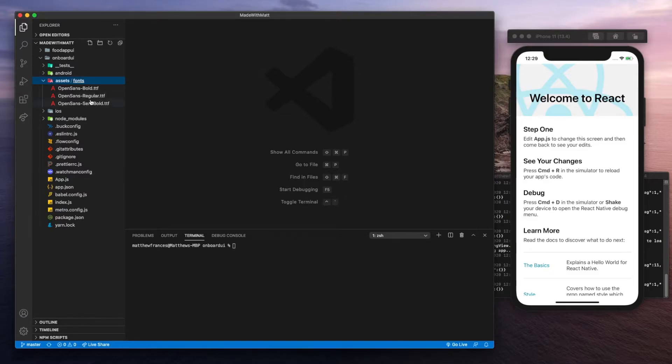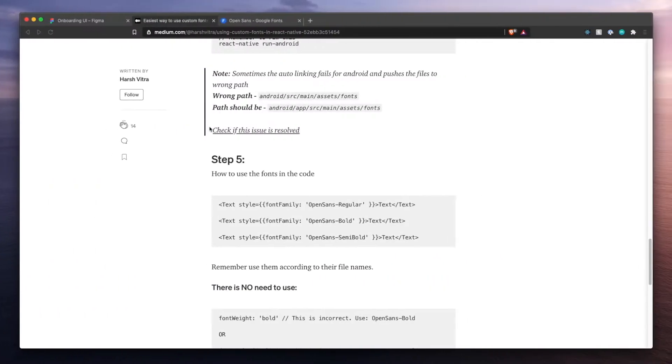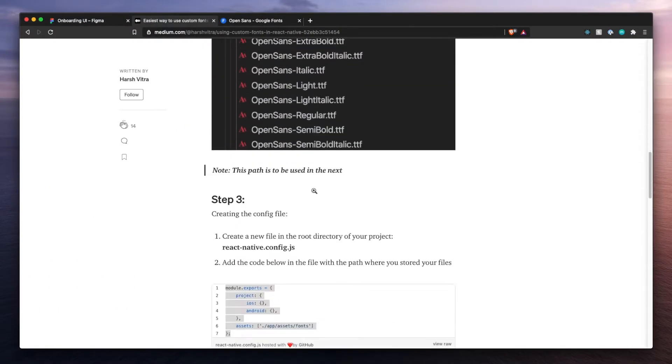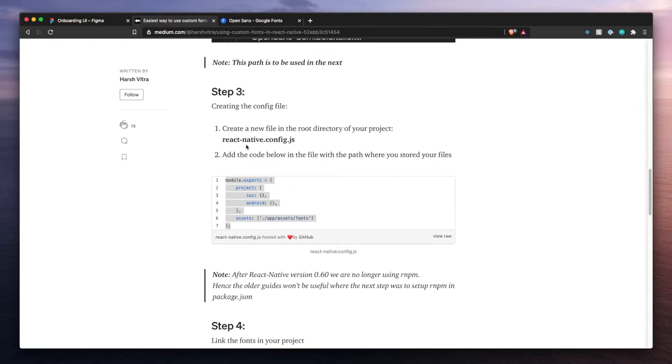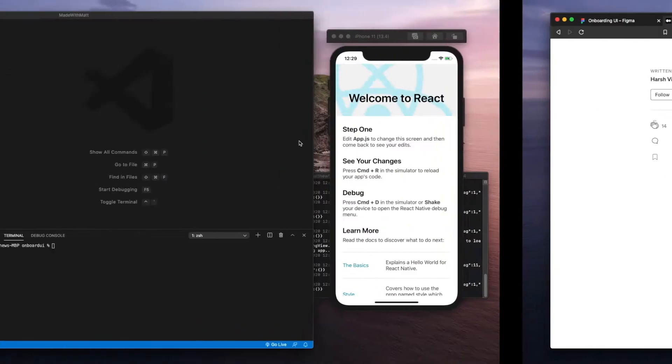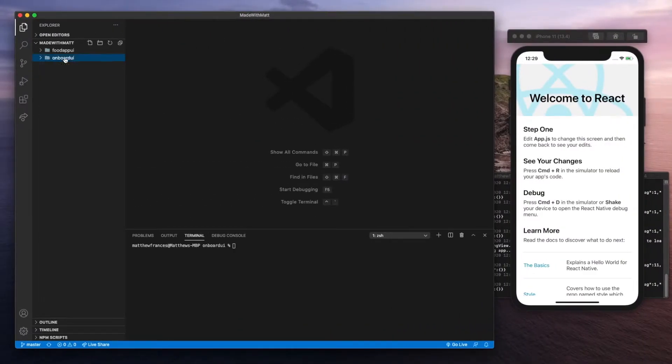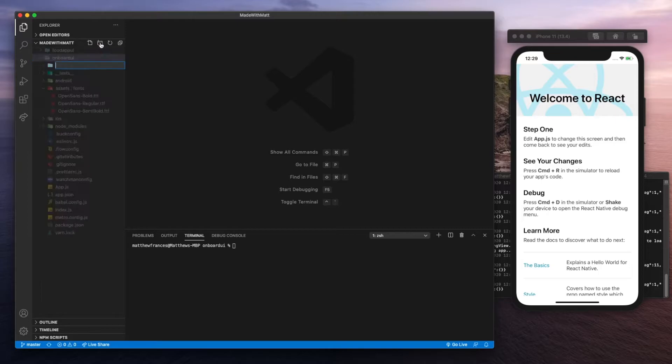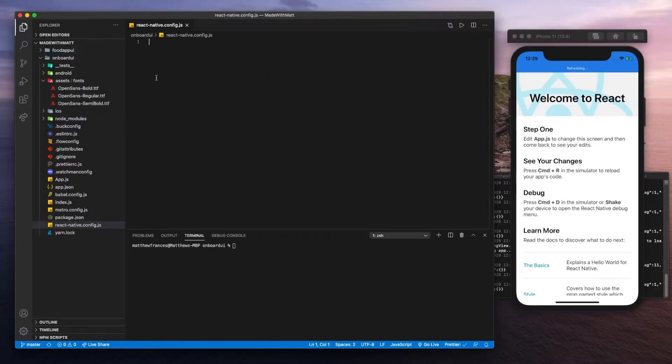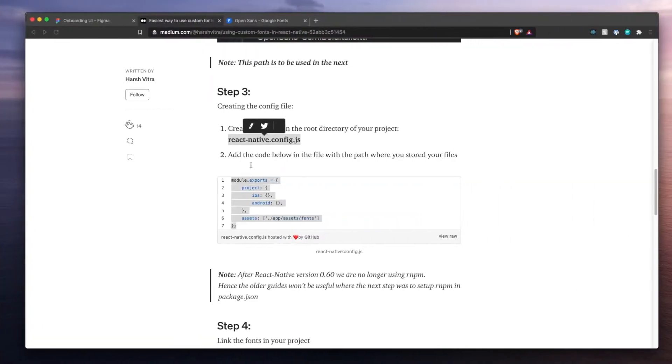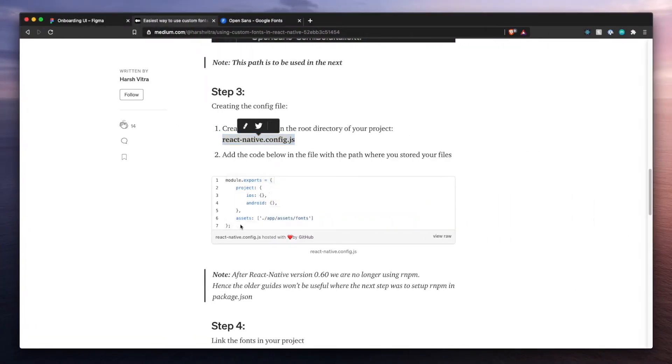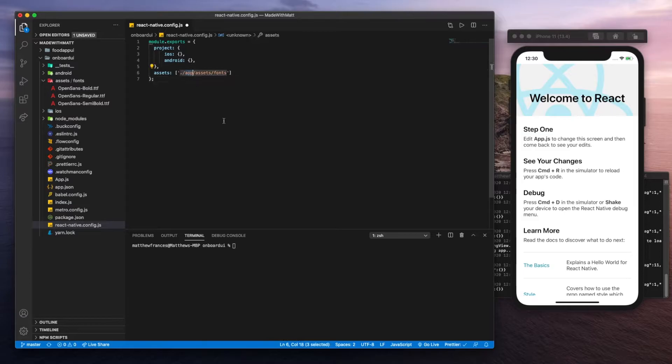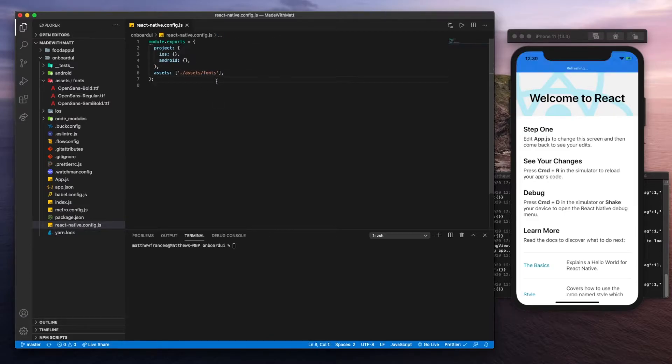The next step now before we can actually test it is we need to set up the React Native config file. Just copy that, create a new file in the root folder with that title. In here, we're going to copy paste what they put in, but we have to make sure to update the path to where our fonts are, which is assets fonts. Save that.